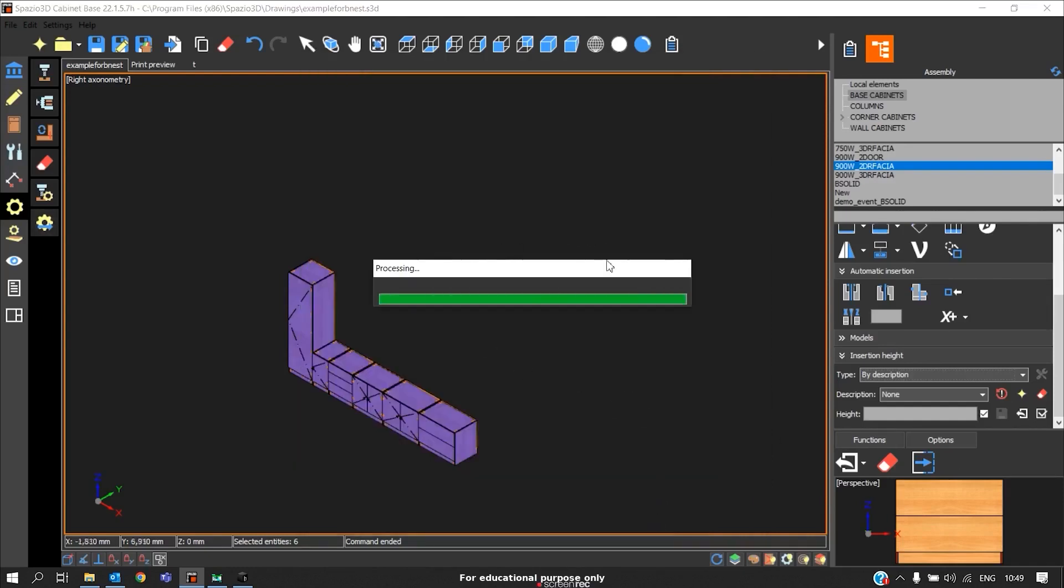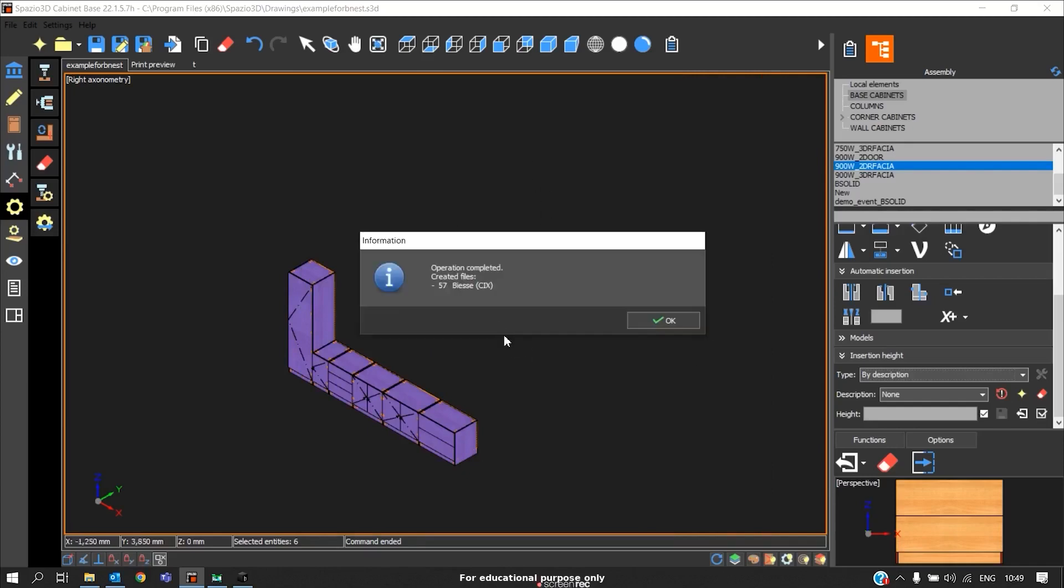This will generate our CNC program. Now coming to generation of the cutting list.